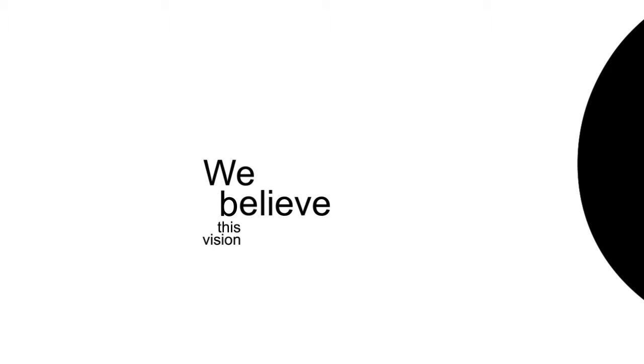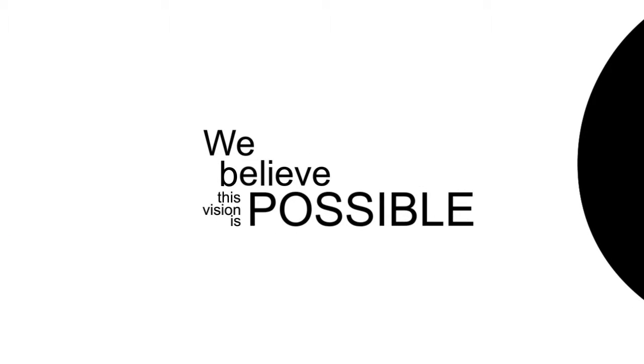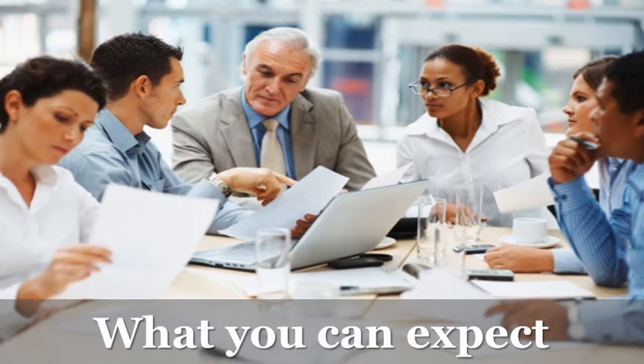We believe this vision is possible. In this e-learning, we're going to show you why we believe it's possible, and then we're going to show you how to do it.